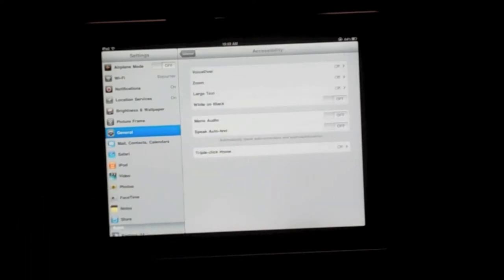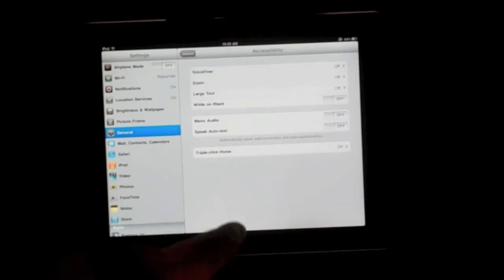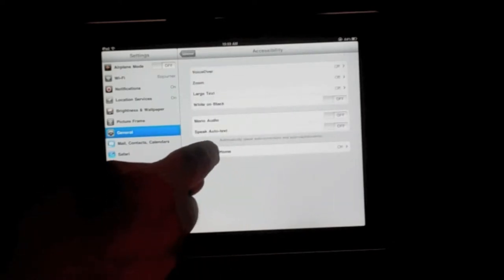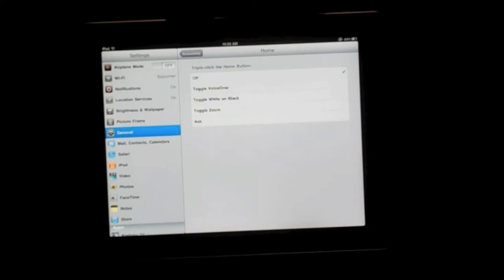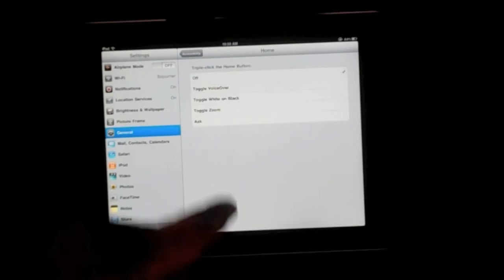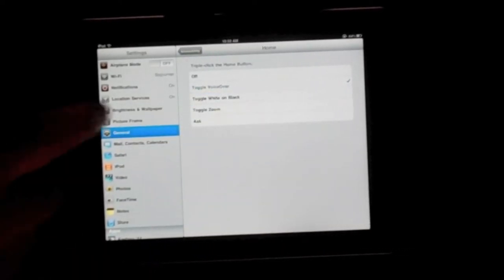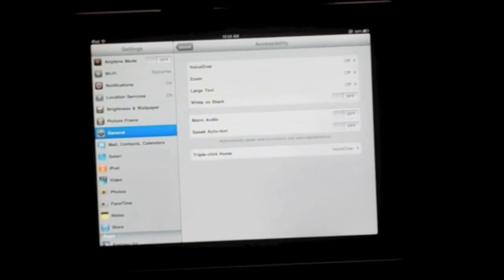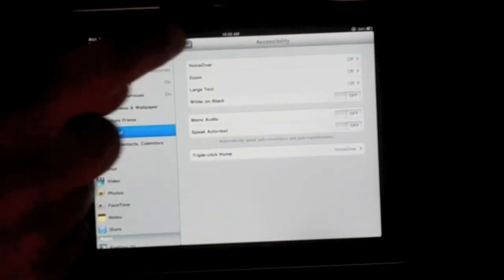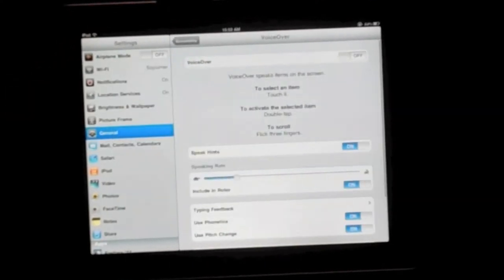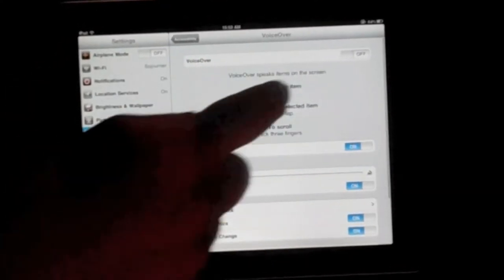We want to enable voiceover using the triple click on the home. Hit toggle voiceover. Now go back and enable voiceover and you're all set.